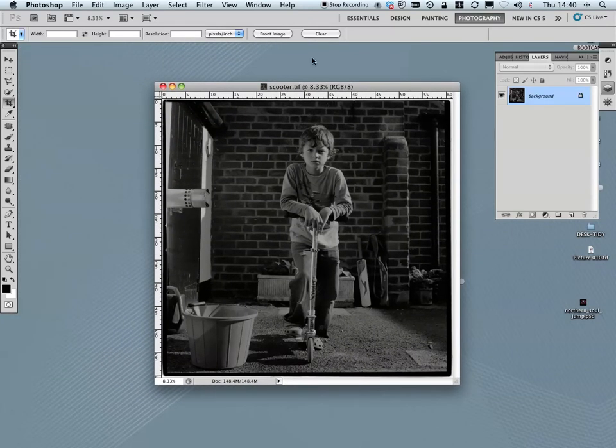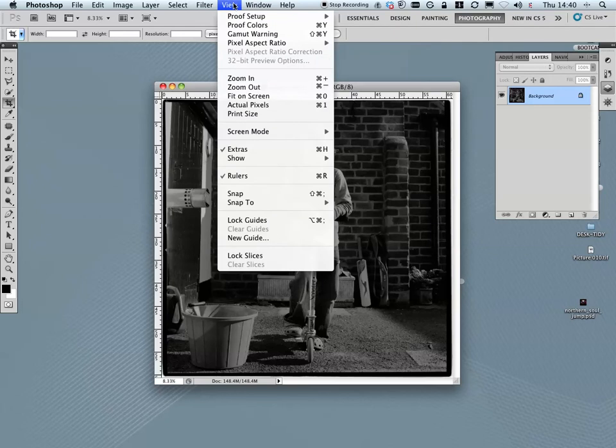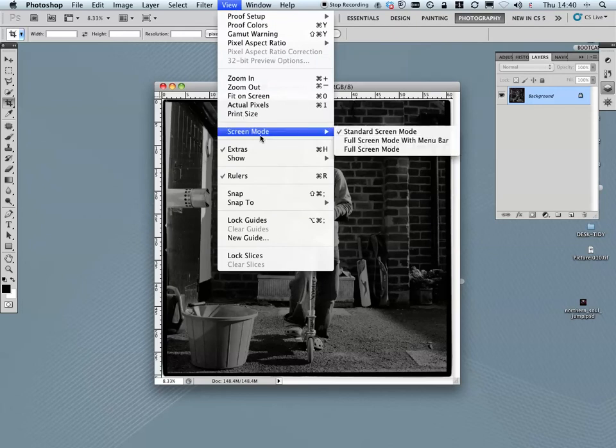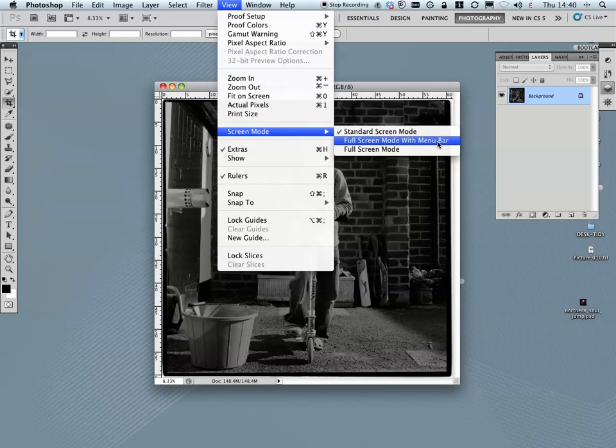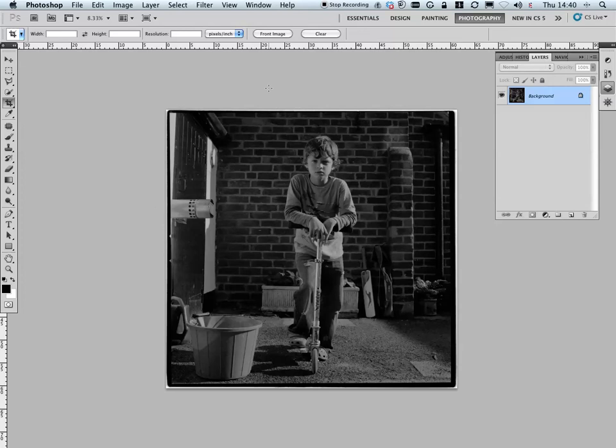The first thing I'm going to do is get rid of this distracting bluish grey background. I can come to view, screen mode, and come down to full screen mode with menu bar. The other way I can do that is just to press F on the keyboard. When I know of a shortcut I'm going to share that with you each time. That takes away that nasty background and just lets me concentrate straight away onto this image.